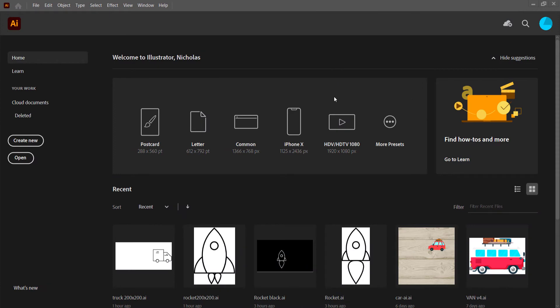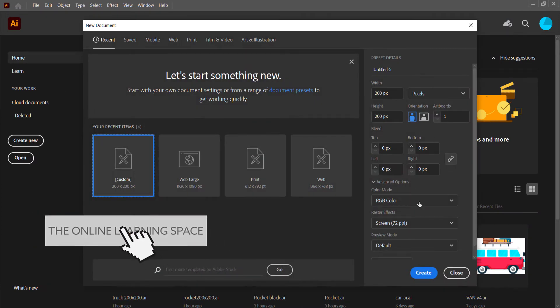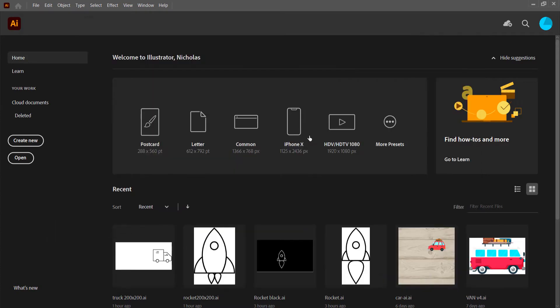So the first thing we have here is we're in Illustrator. We just need to create a new document — 200 by 200 pixels will be fine — and then just go to Create.